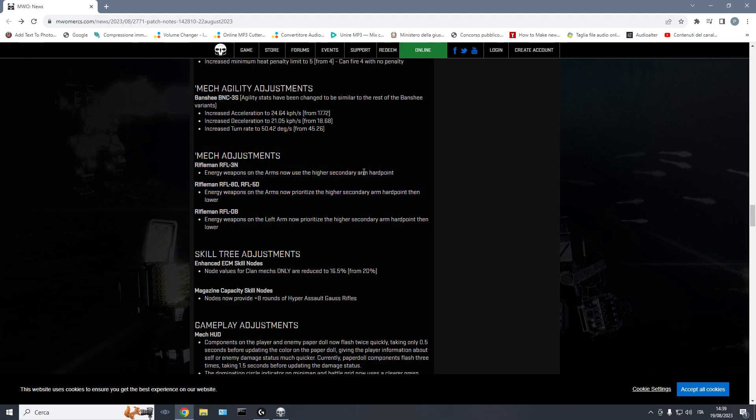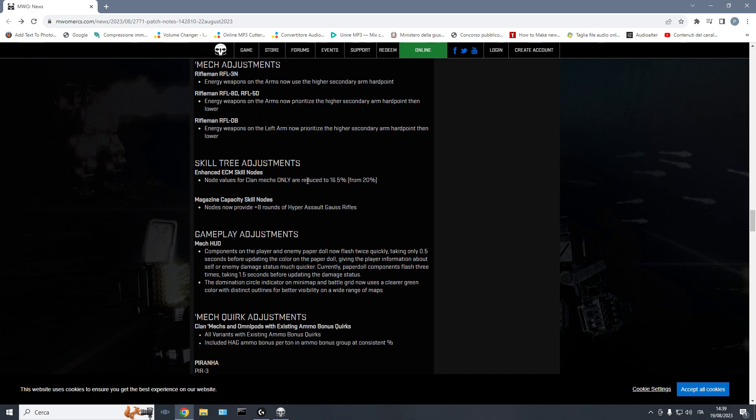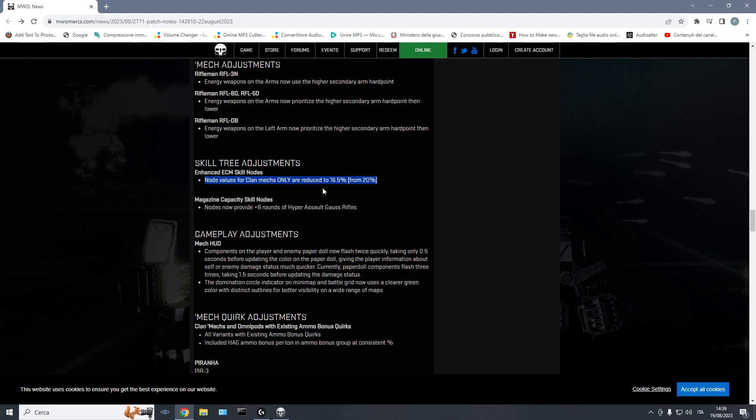This is the nerf to the clan ECM. I would have preferred to have also a nerf on inner sphere ECM. I don't understand why this was clan ECM only. I think there was a big mistake into identifying clan ECM mechs as the problem. It's just ECM is the problem. And the fact that most inner sphere ECM mechs suck doesn't mean that there aren't still some of them that are strong with ECM. As strong as the clan ones, if not stronger.